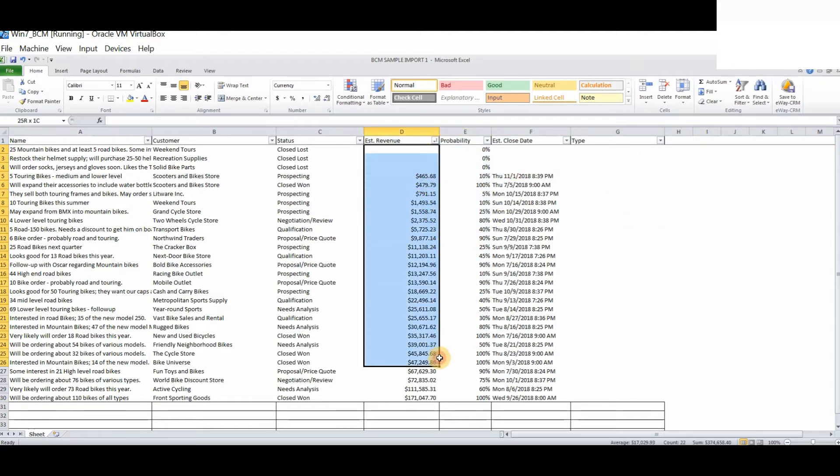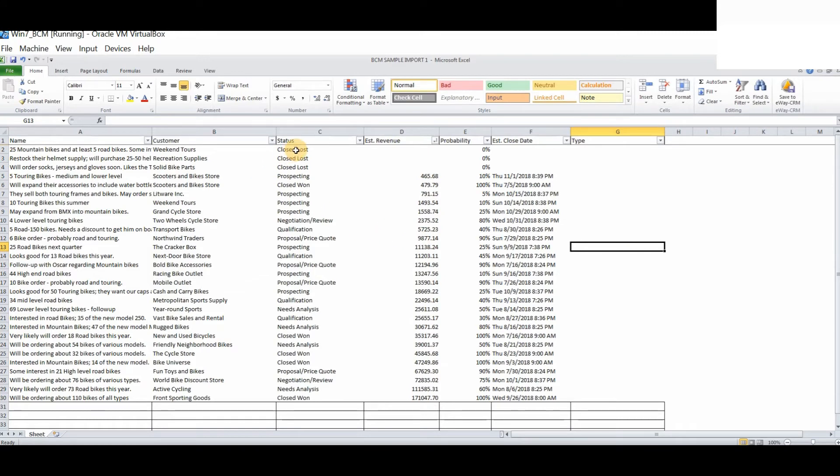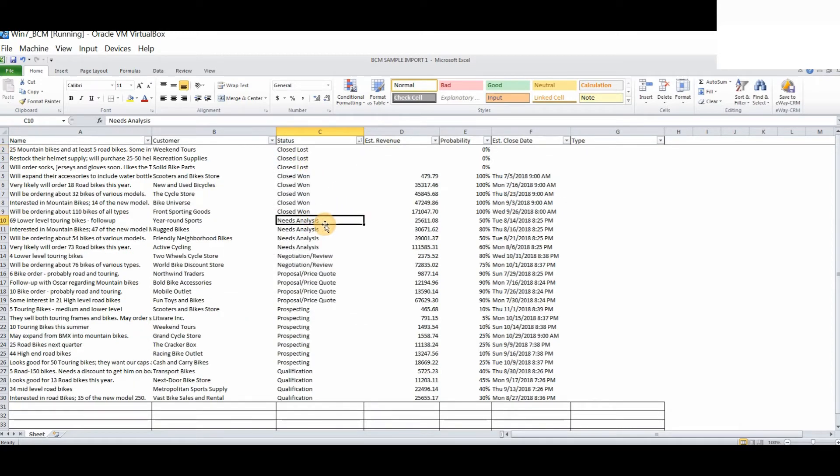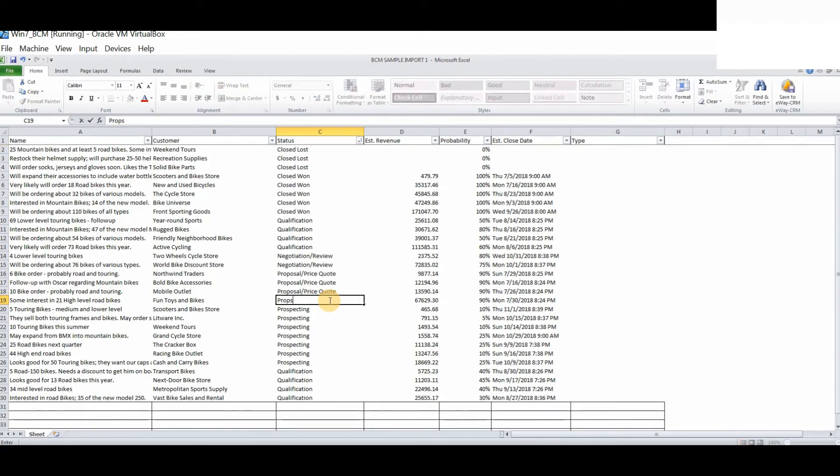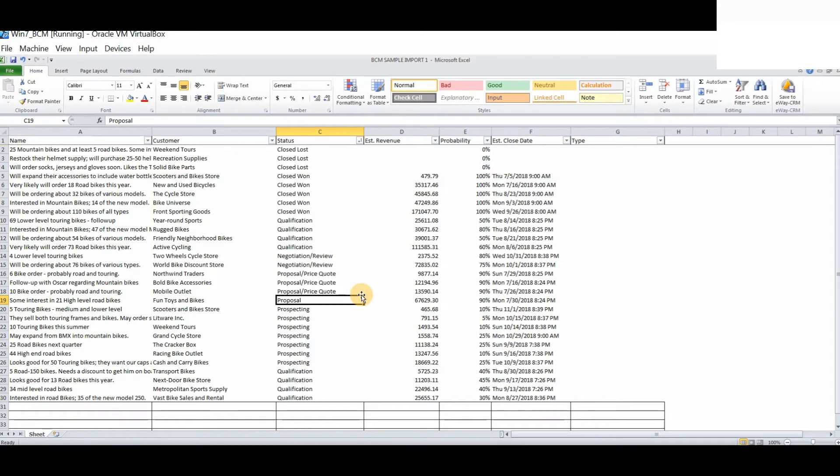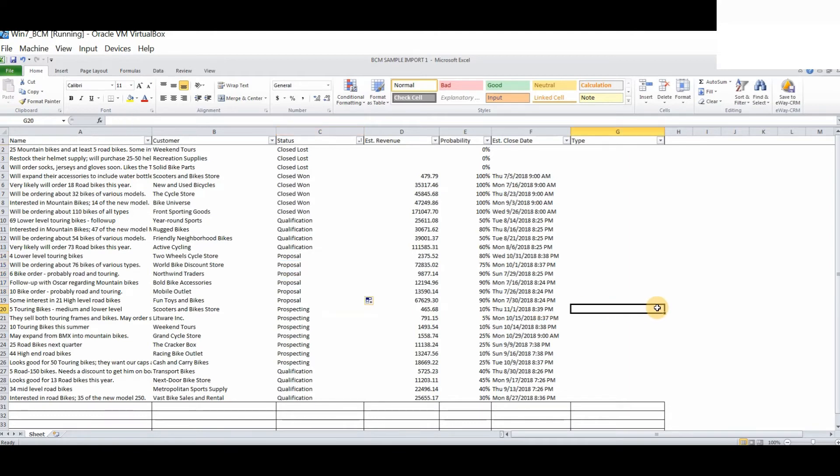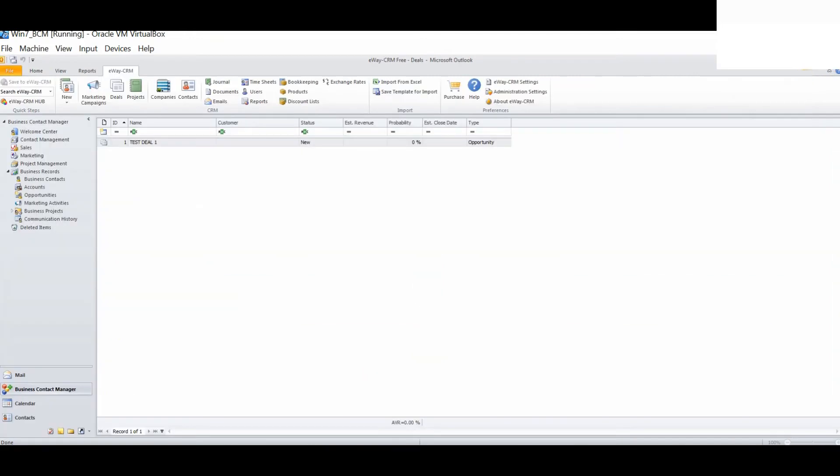We also know that we are not recognizing currencies. So, let's change this to a number. Let's change this to qualification. Let's change this to proposal. Now, the data looks consistent with the fields within eWay CRM. Let's save this document and now let's see if we can successfully import.